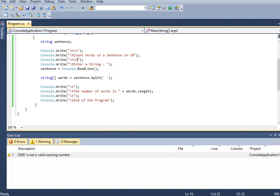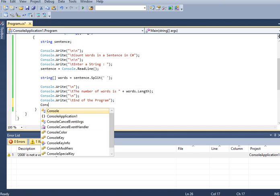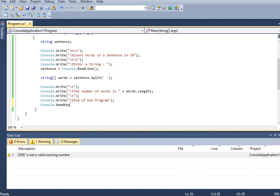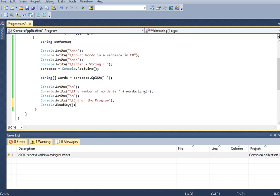So if that problem we encounter, we just add this code, console.read. Okay. So let us run again the code.